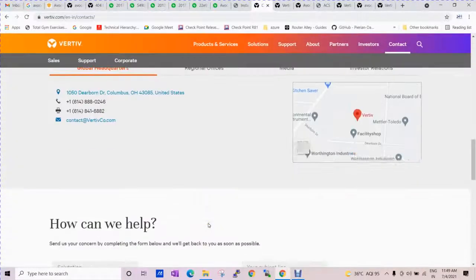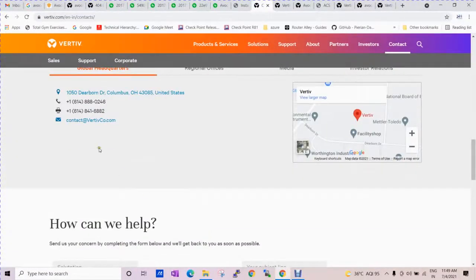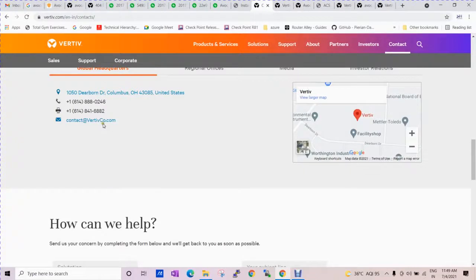Or you can drop a mail to support at whensitchcore.com.